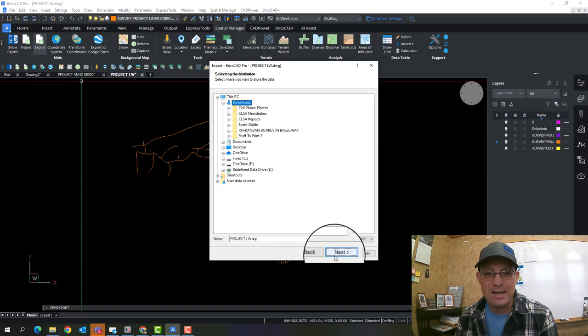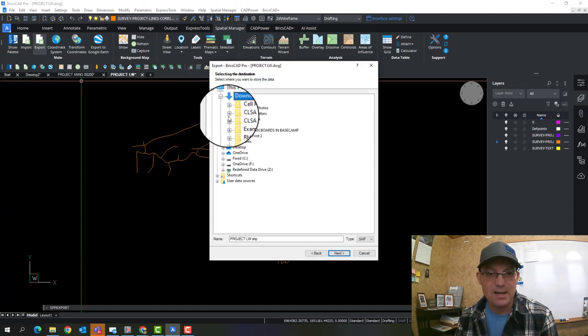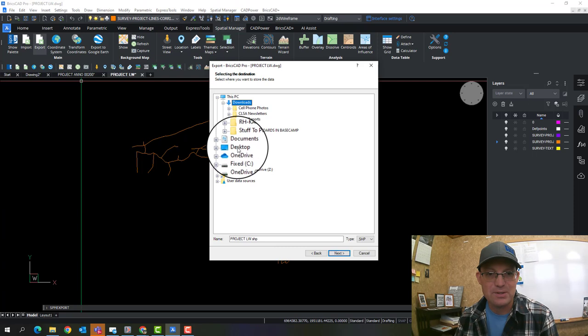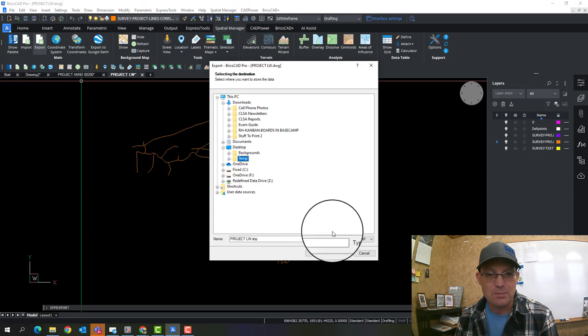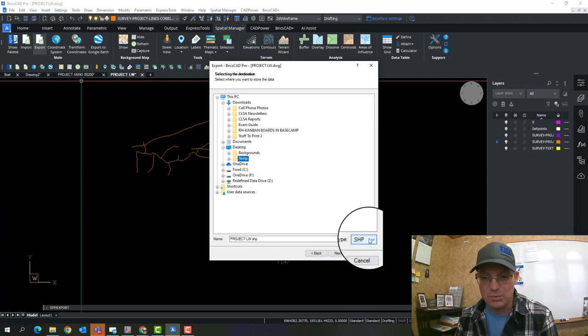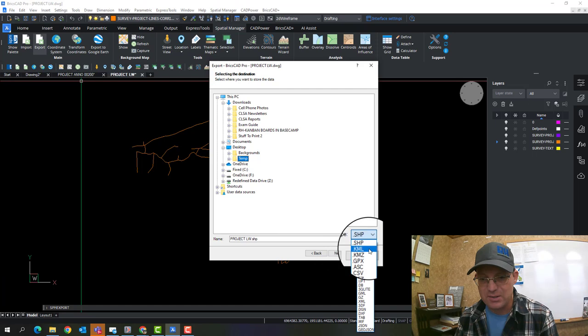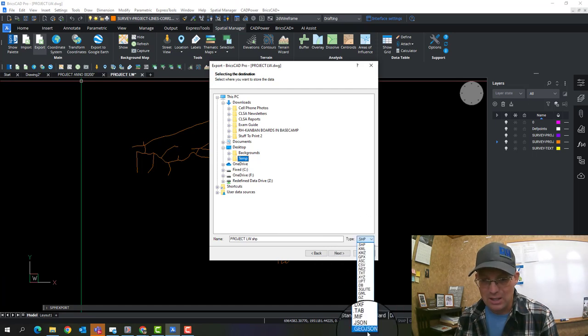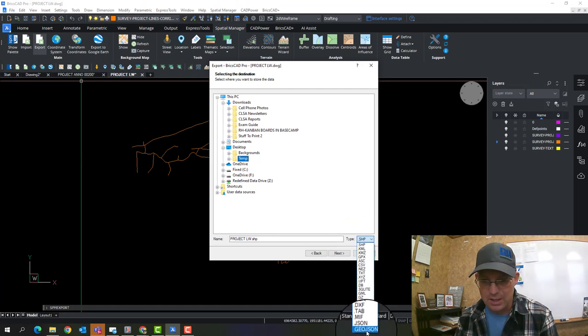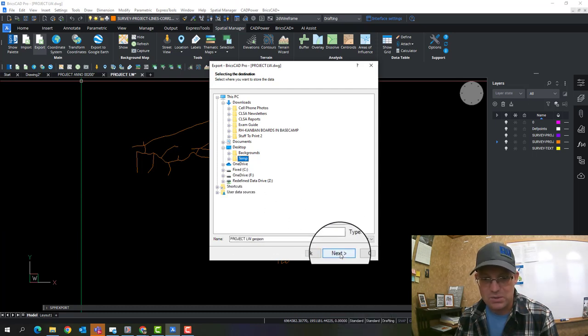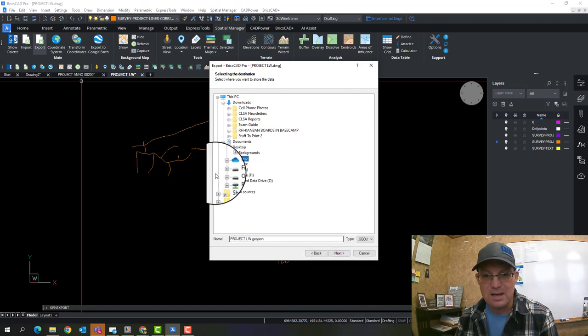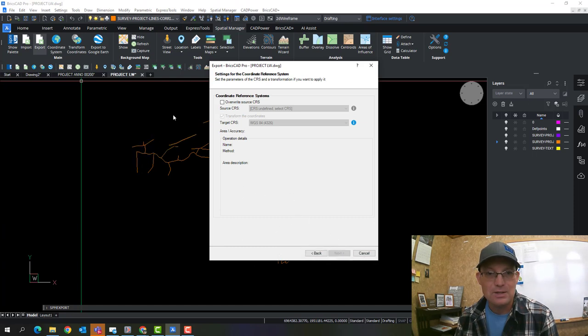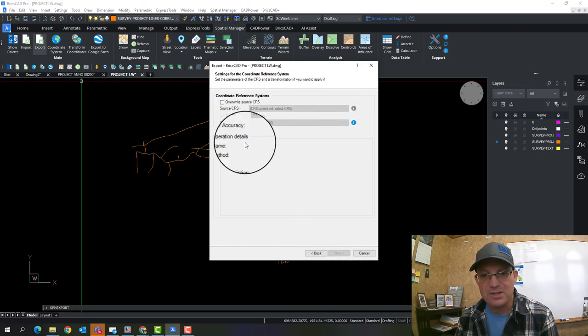So we're going to go ahead and hit next. And then it wants to know where to put this stuff. So I'm going to just drop it in my temp folder. And the default is to export as a shapefile, but you've got a lot of other formats that you can use. And I am going to use GeoJSON because that'll go right into QGIS. And it doesn't have all the limitations that a shapefile has.